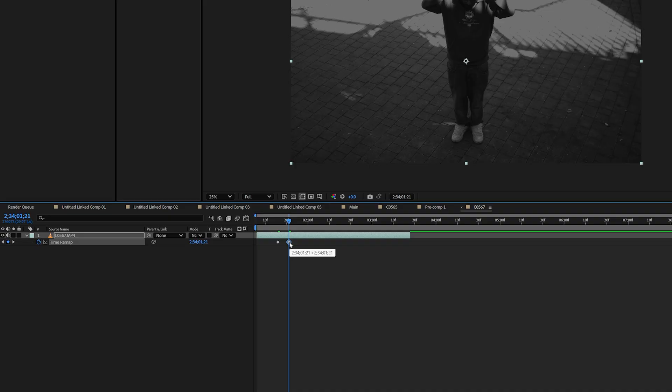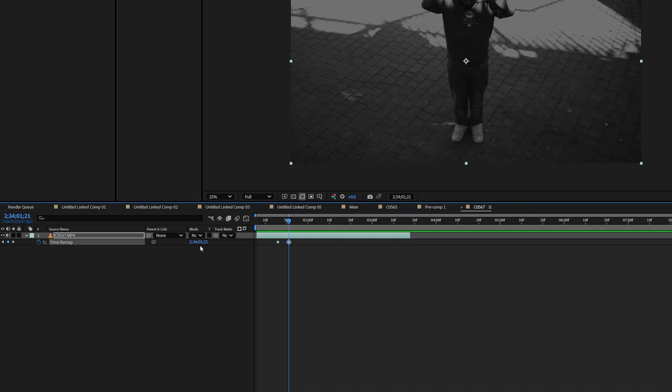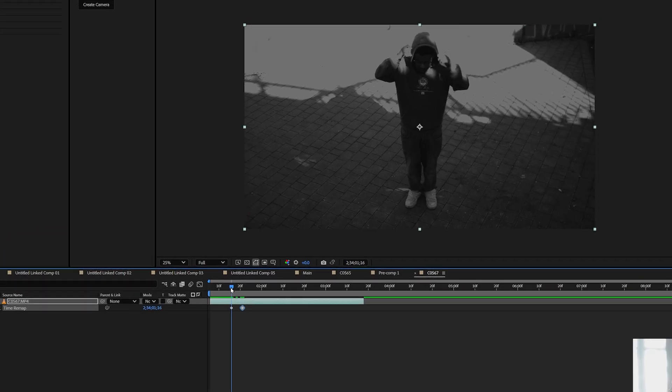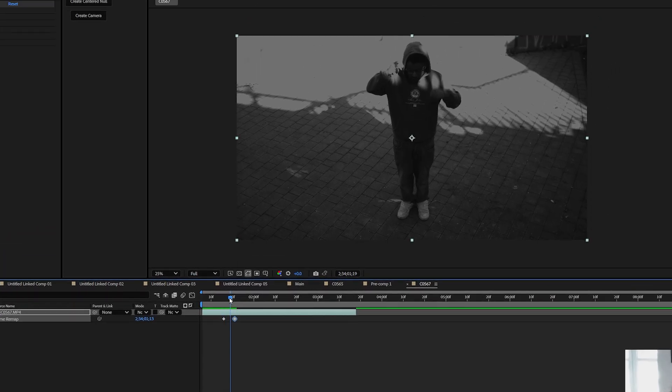After you make another keyframe here, as you can see in the time remap, you can actually drag back the time like this. When we look at it now, it will look like this. This motion is repeated.